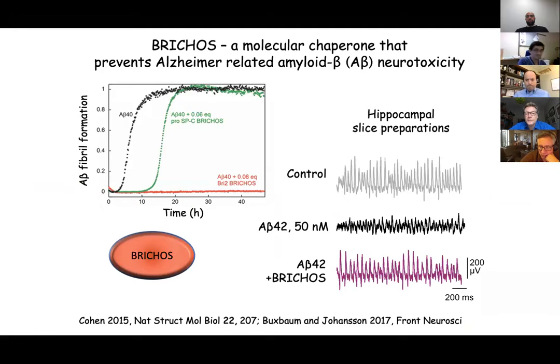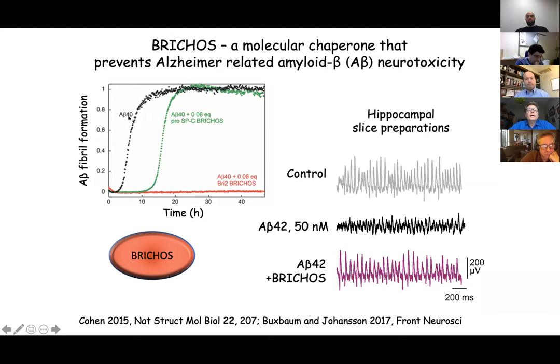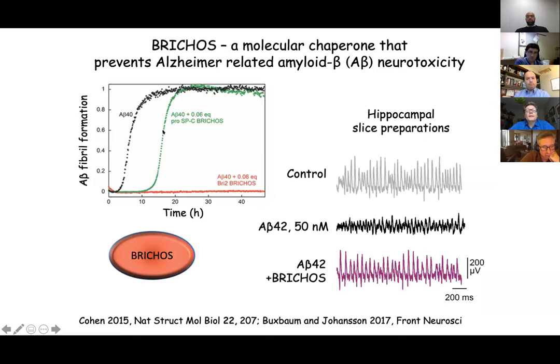Our attempt was to see if we can use the recombinant BRICHOS domain from pro-SPC or from the BRICHOS2 protein to affect A-beta aggregation and amyloid formation, and in the long term also neurotoxicity. The answer is yes. In thioflavin T traces of the A-beta 40 peptide, without any additives it forms fibrils, but in the presence of small amounts of either the pro-SPC or just the BRICHOS domain, we can either delay or completely prevent the formation of amyloid fibrils.